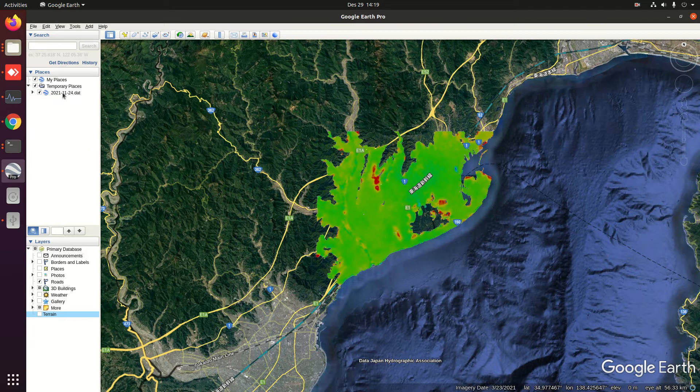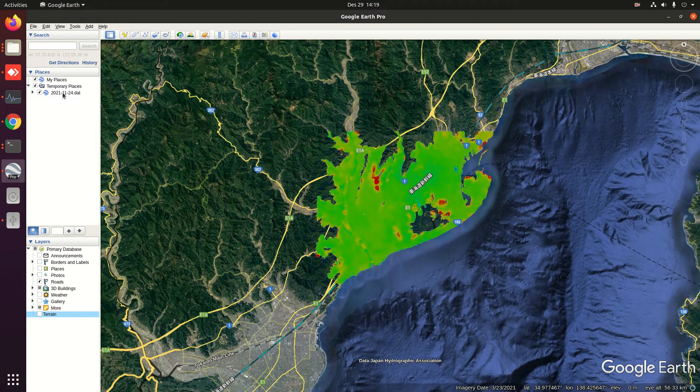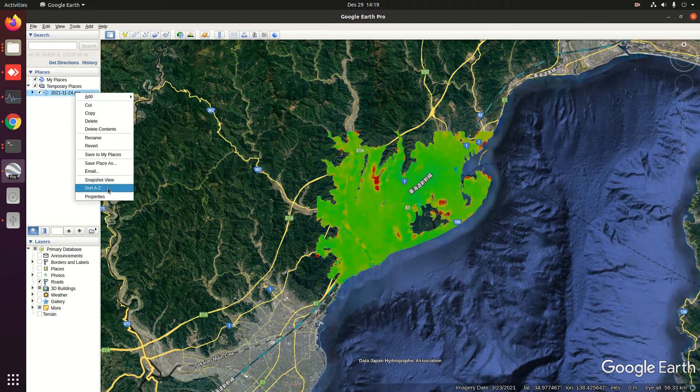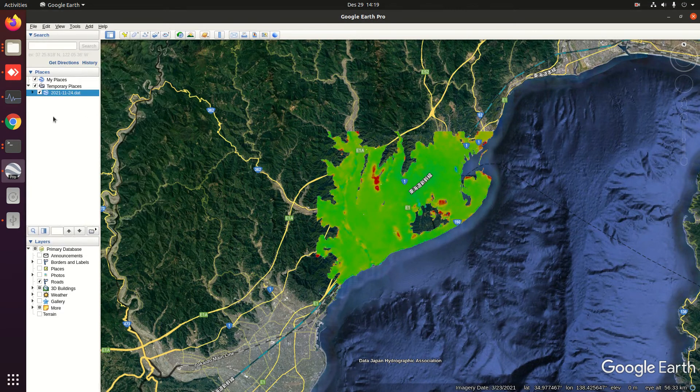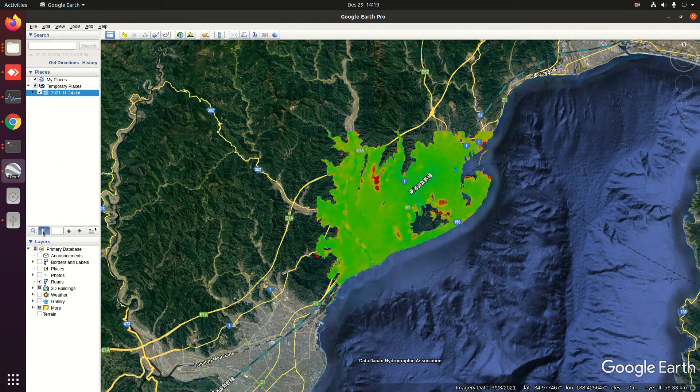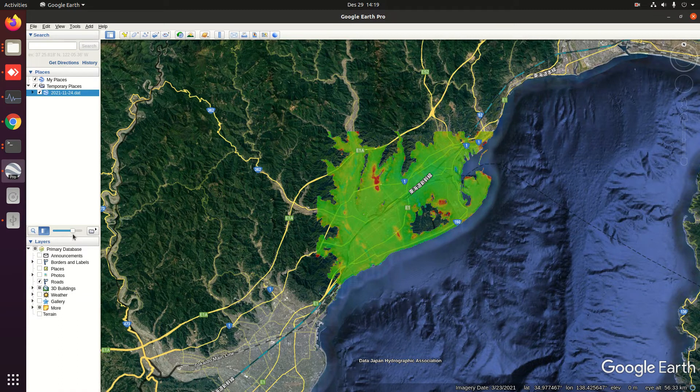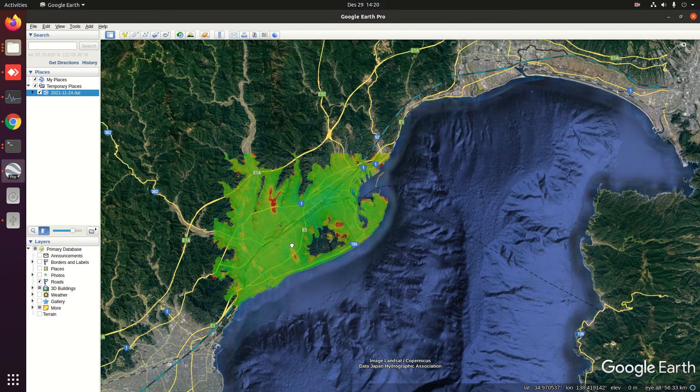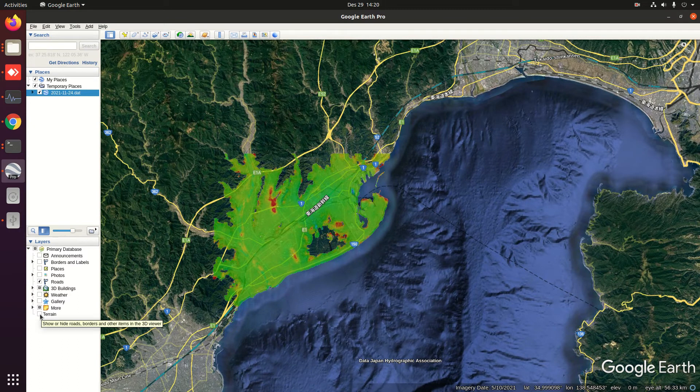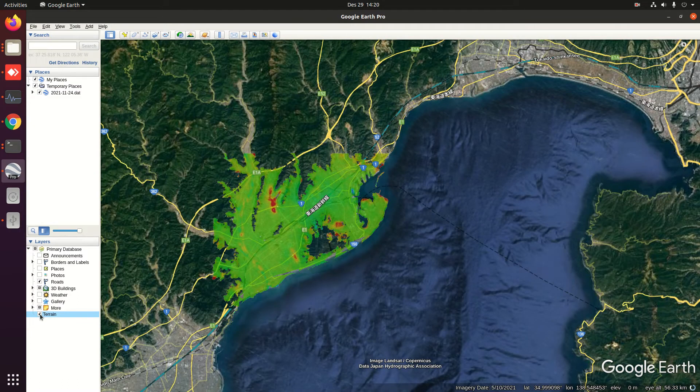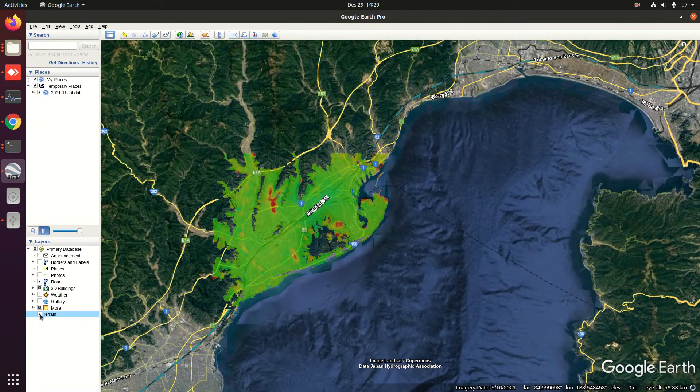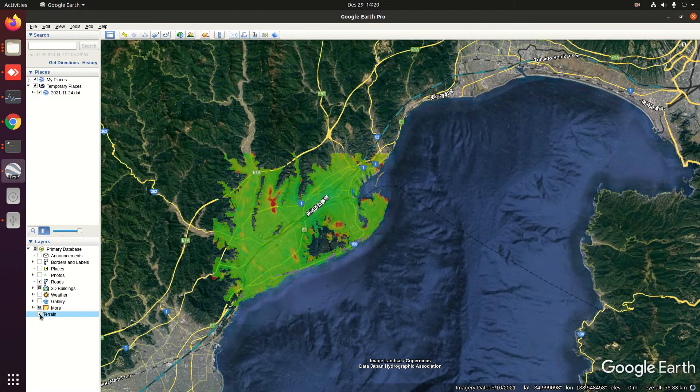For example, we have a LOS displacement file already open. We may set the transparency to make a better view. Then before we start, we need to activate the terrain effect or DEM data provided by Google.